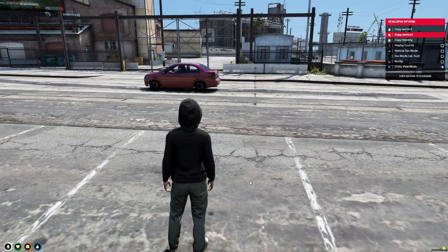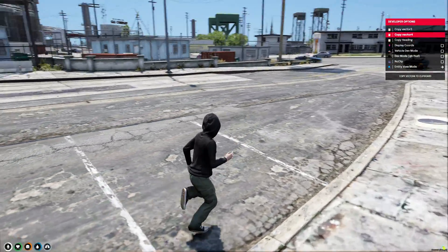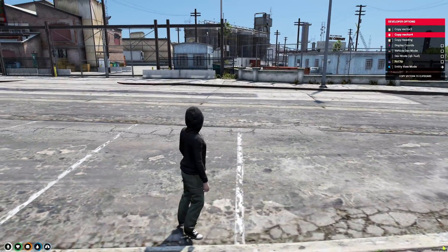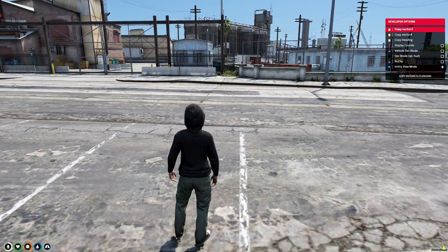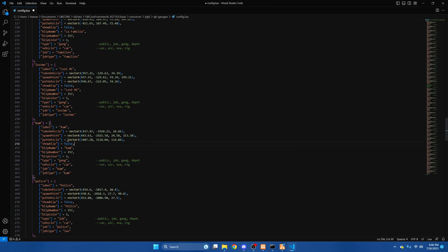And then where you want to put the vehicle away, copy the vector 3 coordinates, and paste them here.